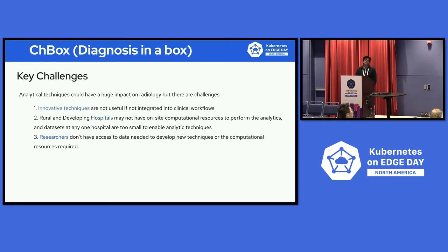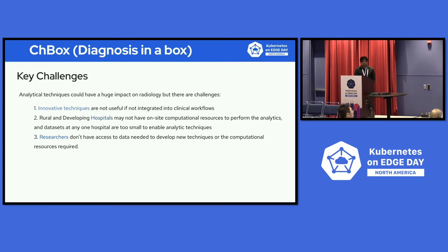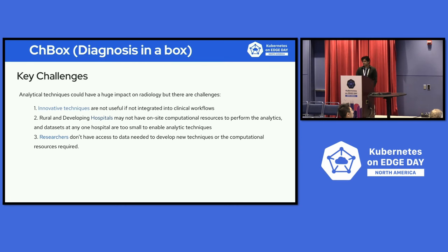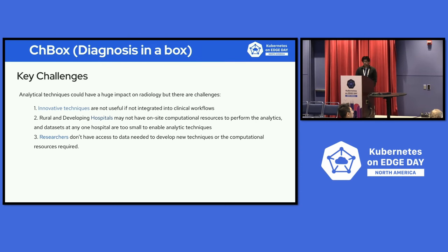When it comes to innovation, all the innovative techniques are not useful if you don't integrate them into clinical workflows. The second part is, when you think of hospitals in rural or developing countries, they don't have a lot of on-site computational power to do all the analytics. And the researchers also don't have access to the data so that they will be able to develop some new techniques.